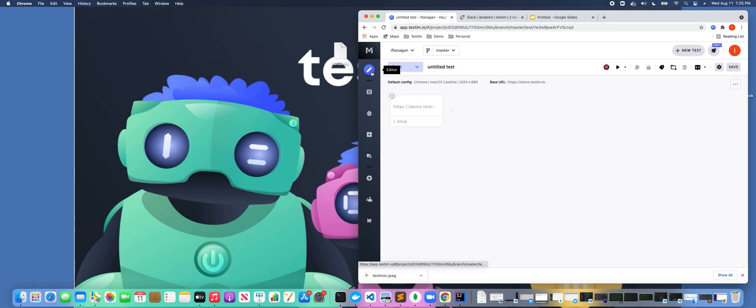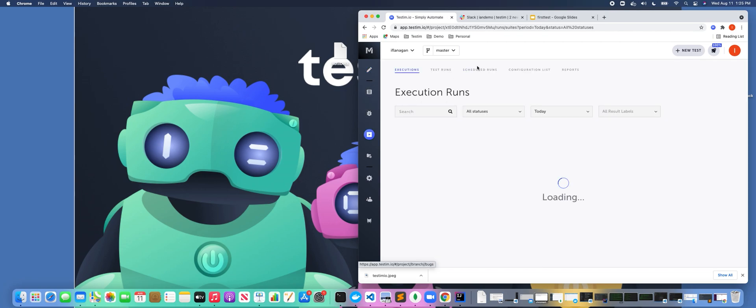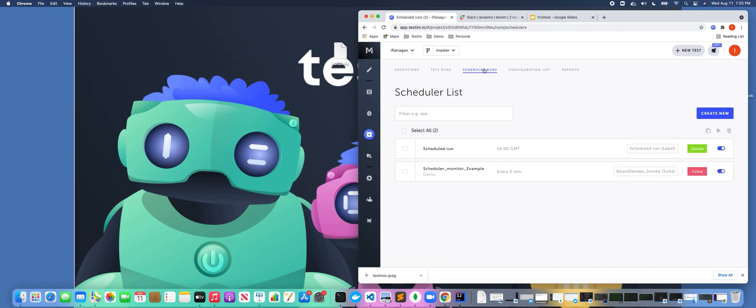So at this point, as you can see here, the first thing we want to do is get to where the scheduler is in Testim. So if I click on Runs here and Scheduled Runs, you can see here we've already got a couple of different scheduled tests that are scheduled to run.